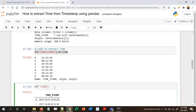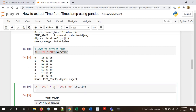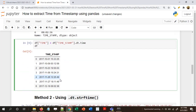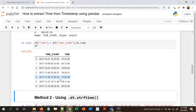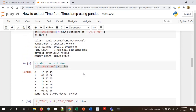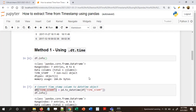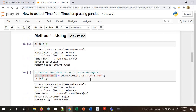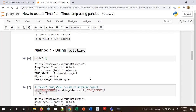Let's add the extracted information as a column called 'time'. So df['time'] = df['timestamp'].dt.time. We have extracted the time and added it as an additional column to our existing dataframe. This is Method 1 using the .dt.time attribute, which I personally use most of the time.